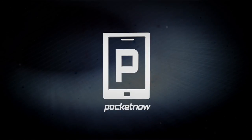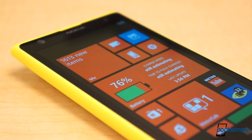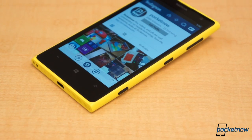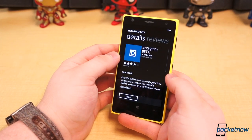You've asked a lot, and now you receive. I'm Taylor Martin, this is Pocketnow, and this is a walkthrough of the official Instagram beta for Windows Phone.